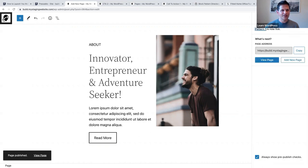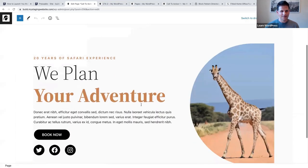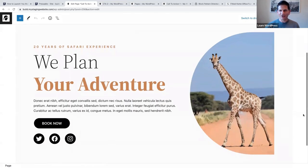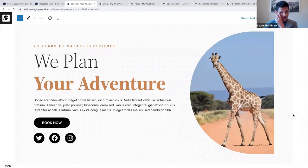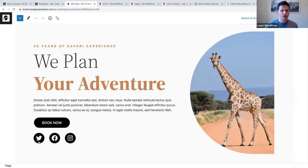Let me show you the second one I created. Again on the animal theme. The one thing I wanted to show you first is I'm using this social icon block again. Instead of recreating it, let's be smart and use reusable blocks.